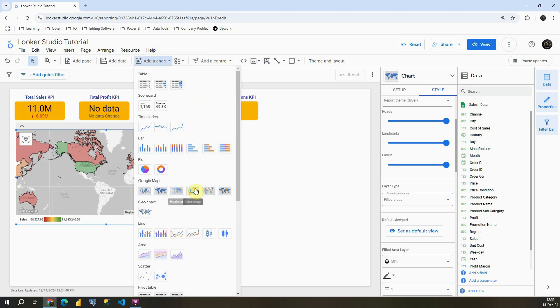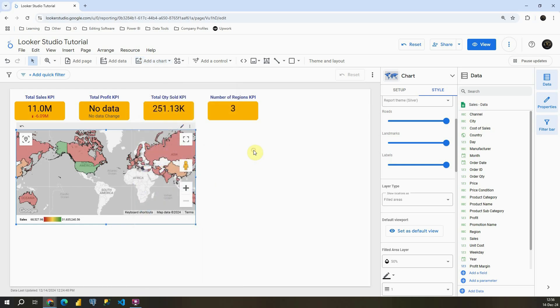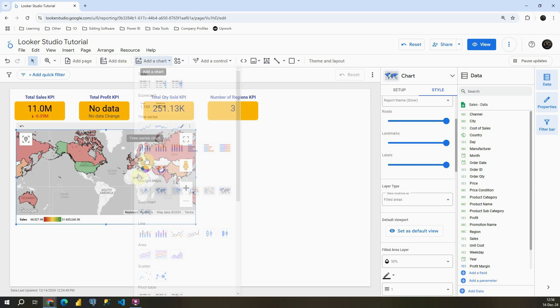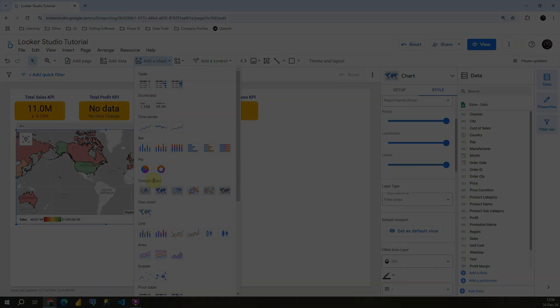Heat map, we also covered that one. Line map, connection map, and combo map, which means field map and bubbles combined. So with this we covered all those charts that we have available in Google Maps. And basically I'm going to conclude this section with that. Thank you for watching, I'll see you next time. Bye.